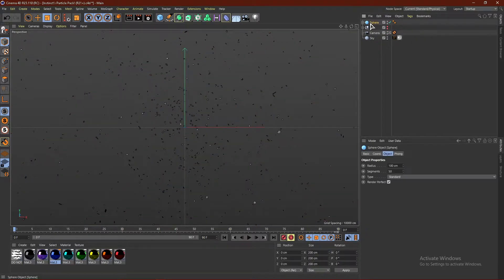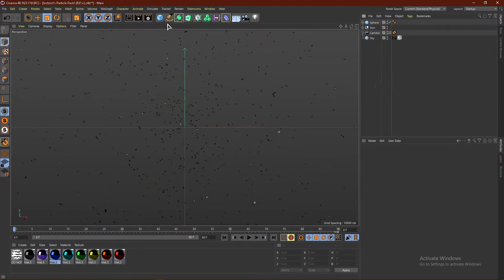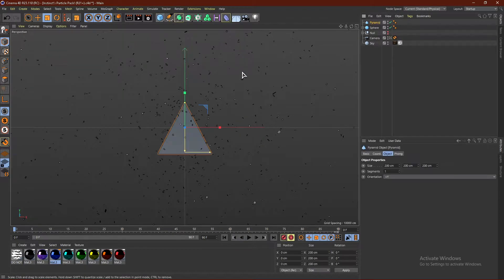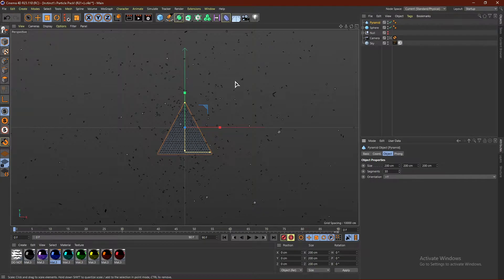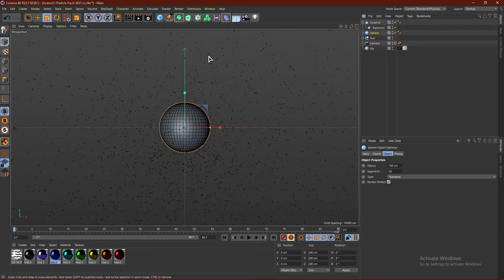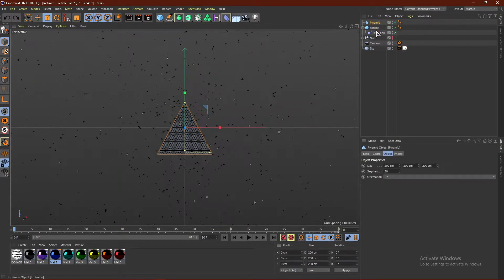So this is method number one, and remember this works with anything. We can go ahead and grab a pyramid as well, change the segments to like 30, and drag the Explosion deformer into the pyramid. Just like that, we have some particles. So really this works with any shape you guys would like.